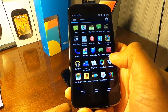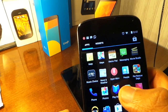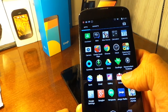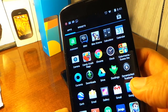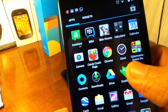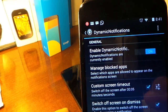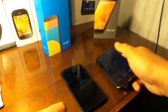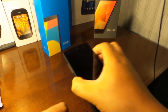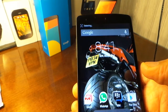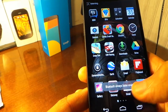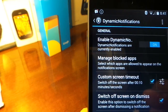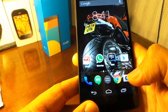On the Nexus 4 I'm using Open Mic and Dynamic Notifications. On the Nexus 5 I'm using Dynamic Notifications as well, same as the Nexus 4.